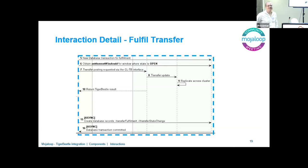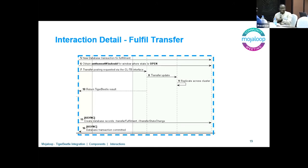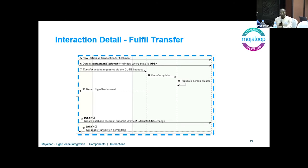Q: Can Mojaloop run without Tiger Beetle integration? A: Yes, absolutely. Tiger Beetle is just an enhancement to Central Ledger and central services — you can absolutely run without it, as is done today.